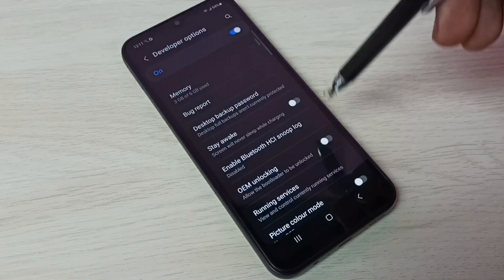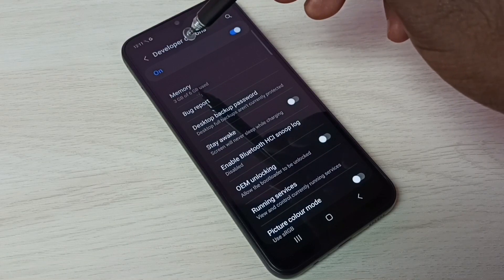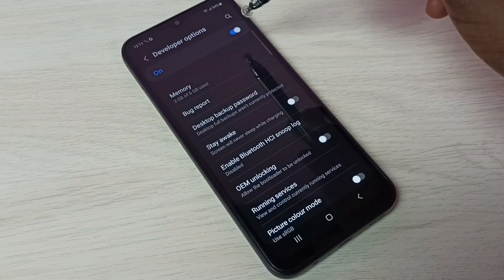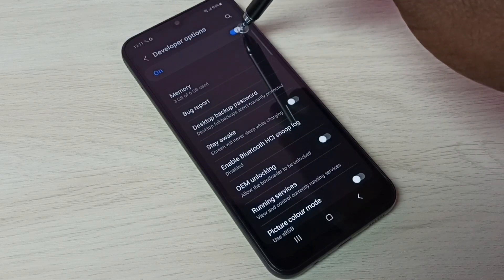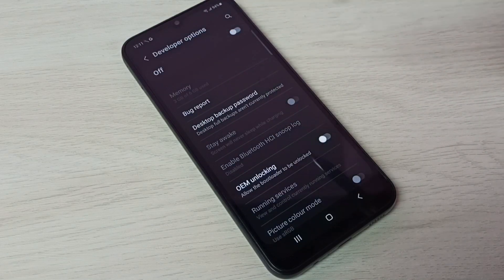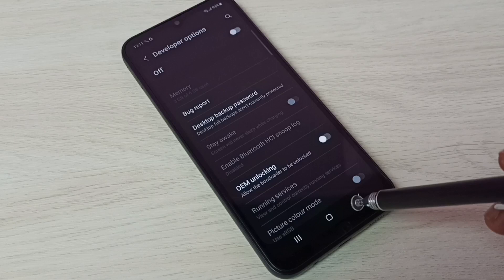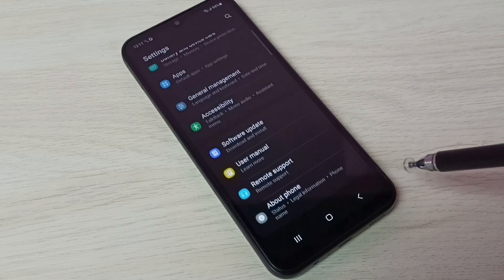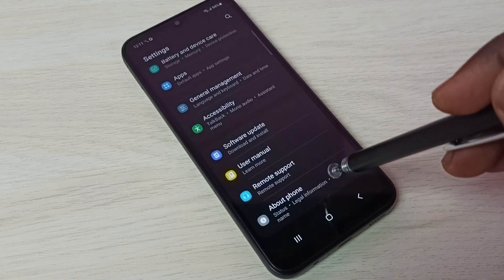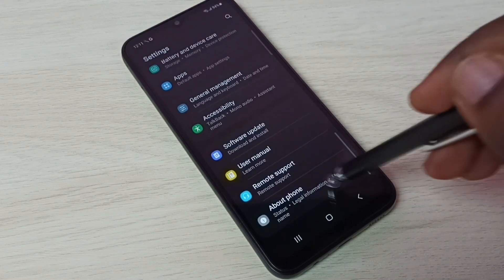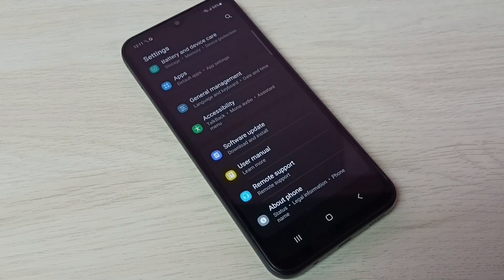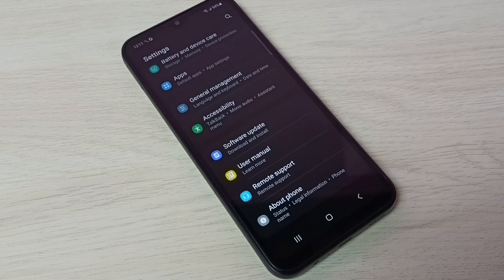See, if you want to disable developer options completely, we can tap here and disable developer options. Then go back. Now under about phone, see there is no developer options because I have disabled it.